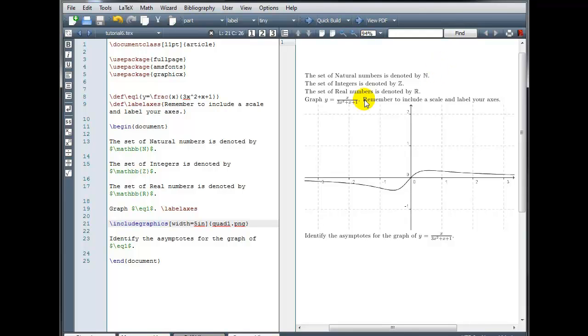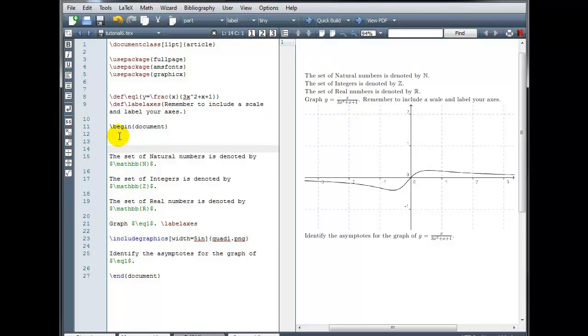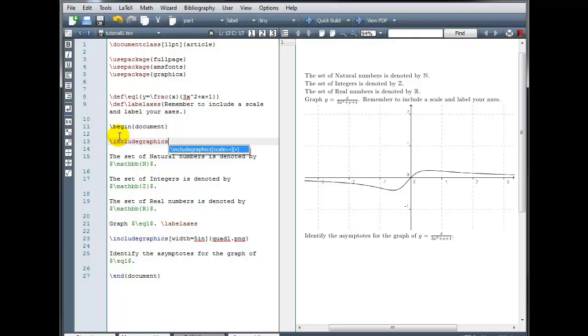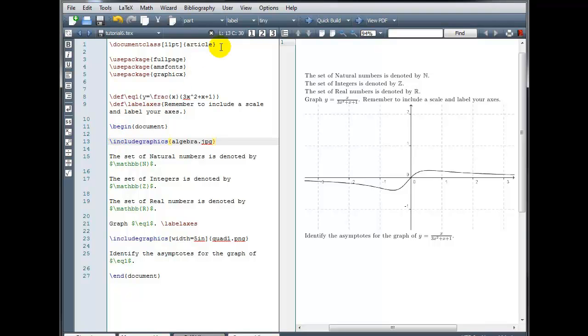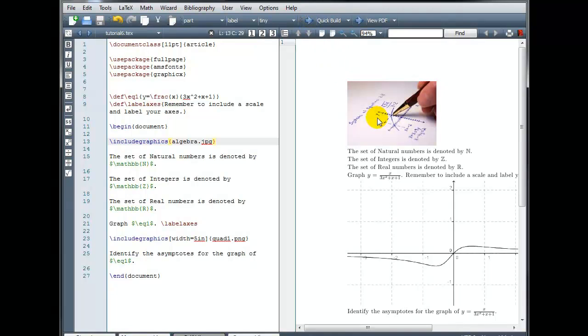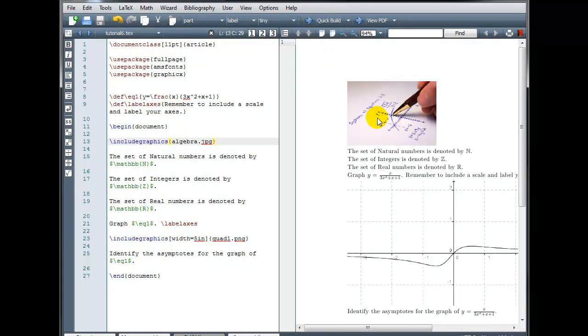Let's try another example. Suppose I want to include an image at the beginning of my document. It's backslash include graphics. And this time I'm going to use the file that was called algebra and this one was a JPEG. So algebra.jpg.